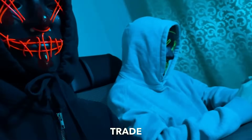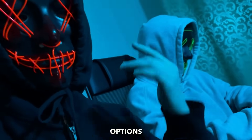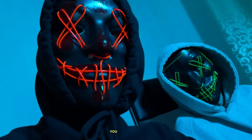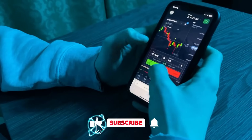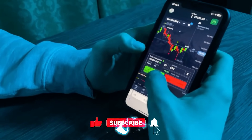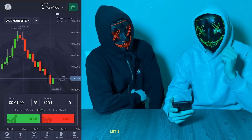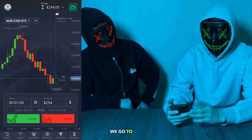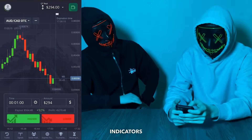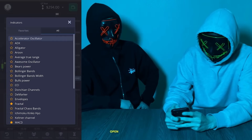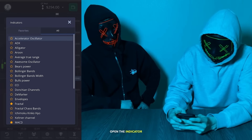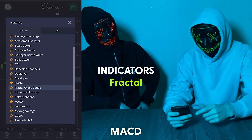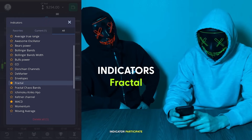Hey friends, today we will trade on the Pocket Options broker from our phone. Now we will show you what we will do there. Let's start with setting up our strategy — first we go to the indicators and open the indicator field on your phone. Today we will have the Fractal indicator and the MACD indicator participate in the video.